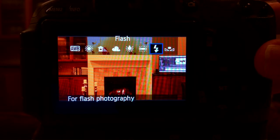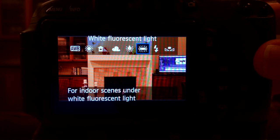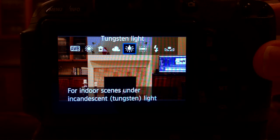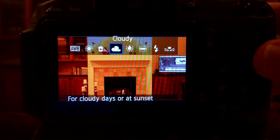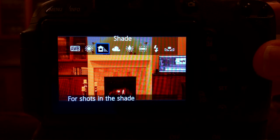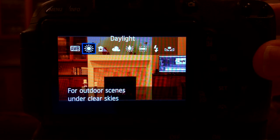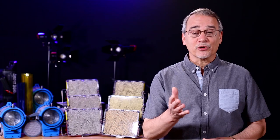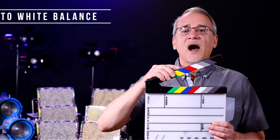Go grab your camera, sit inside and set it to different white balance settings and see what it looks like. Now go outside and do the same thing. You'll learn a lot.